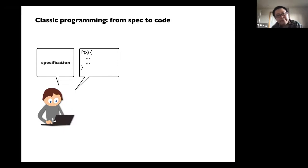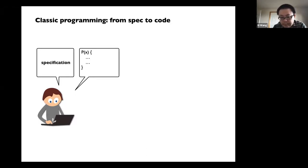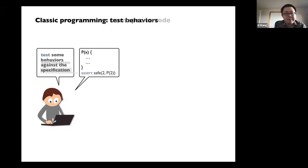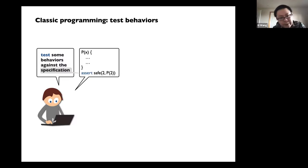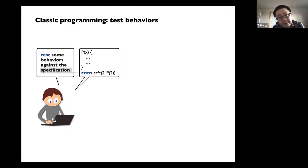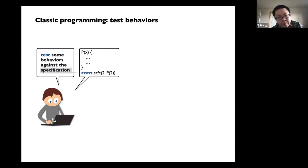Basically, without verification, what we do is write a lot of tests. We write some code, we have some specification in mind, and we will write many, many tests — unit tests, integration tests — and we want to check our code is behaving as expected on specific inputs. For example, if you want input two, you want to show your program behaves safely or correctly on two. That's normally what we do in classic programming.